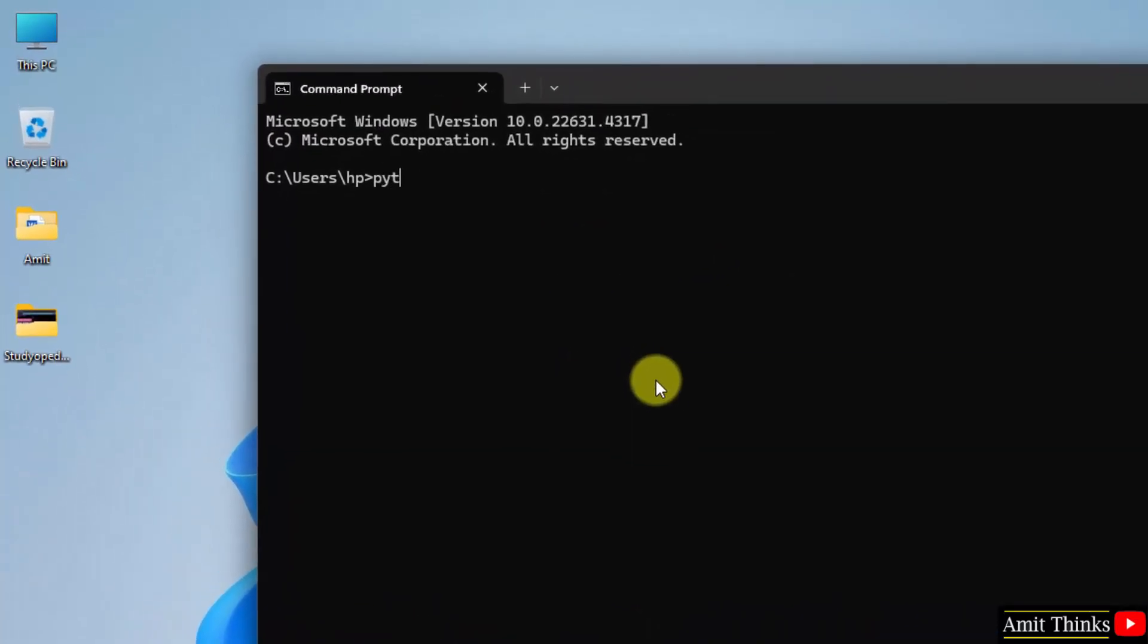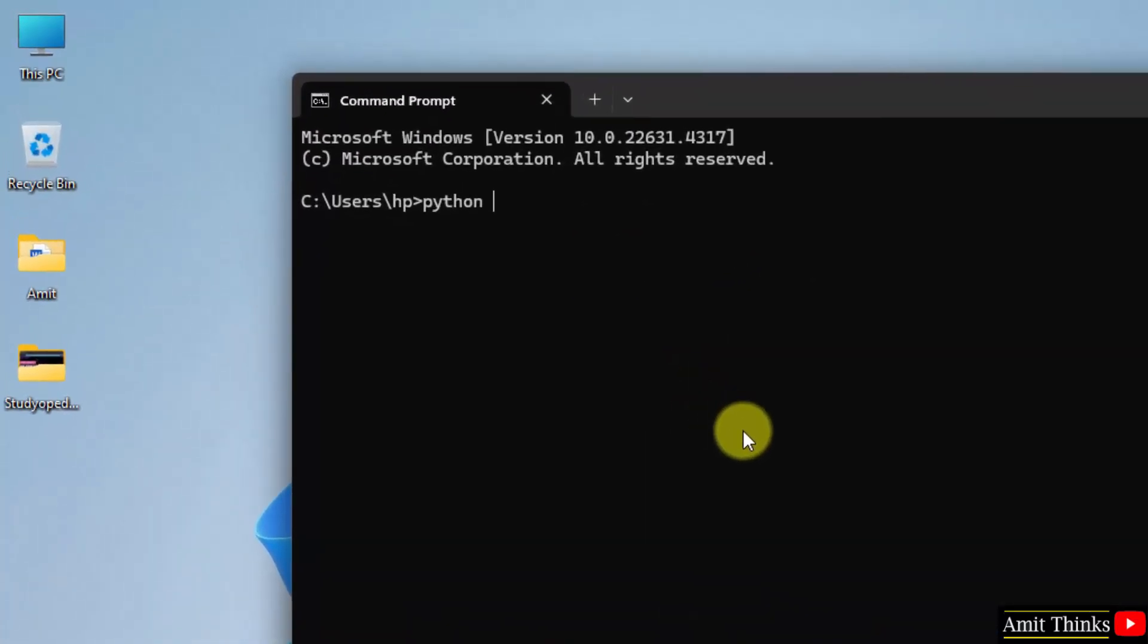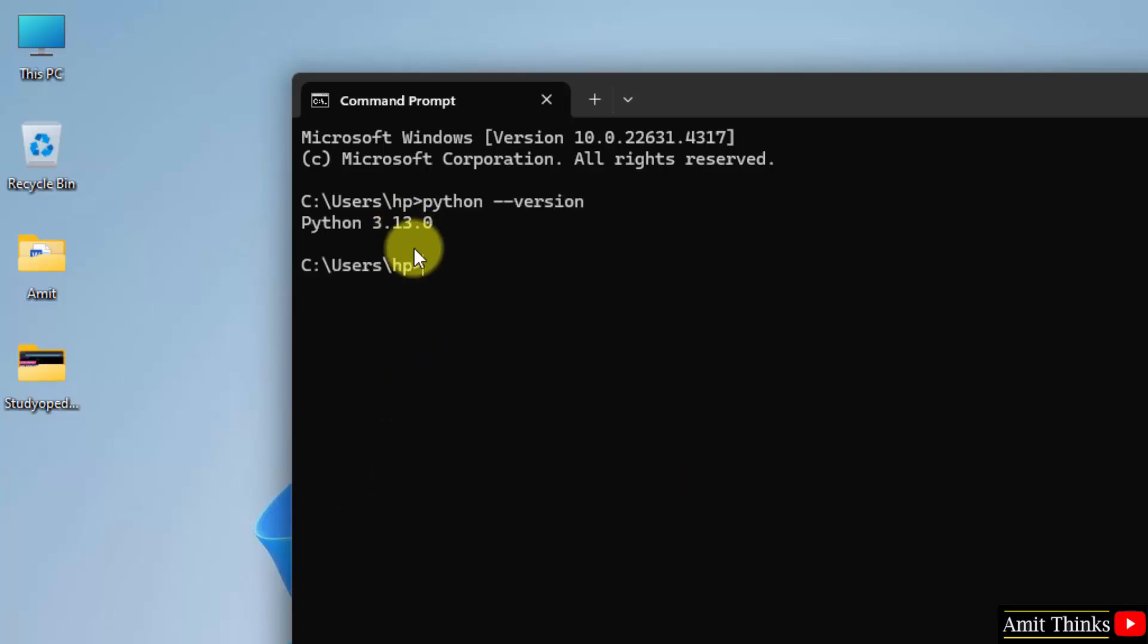Now, verify the installation of Python. Type python space hyphen hyphen version and press enter. Here it is, we successfully installed Python 3.13.